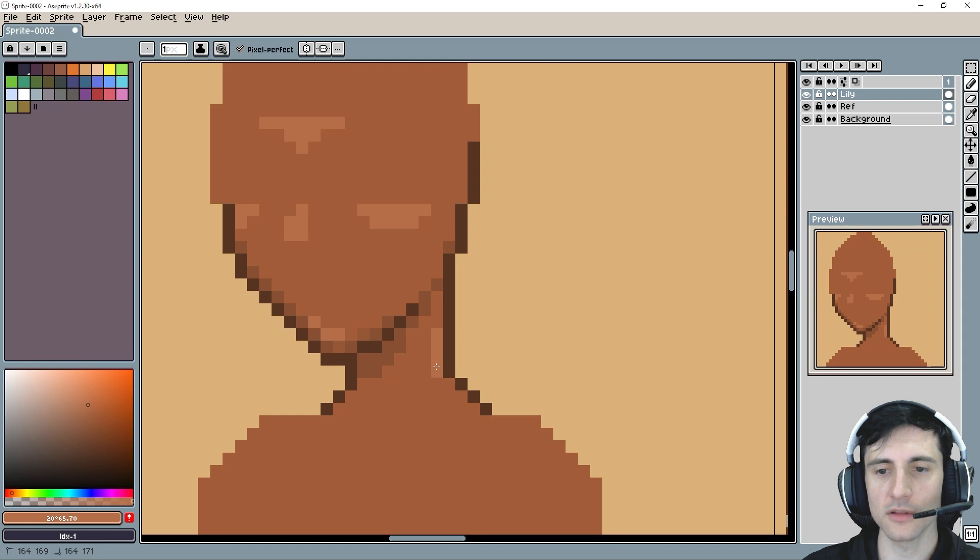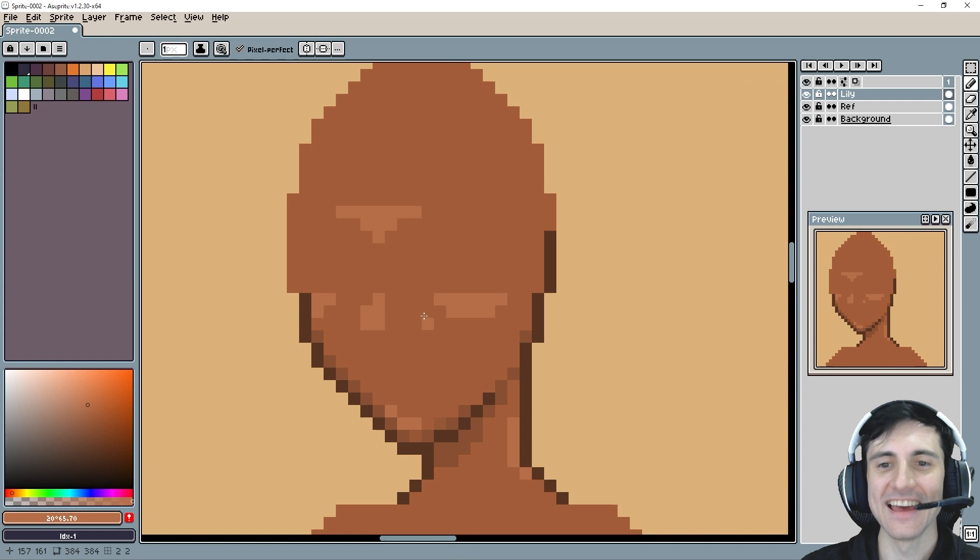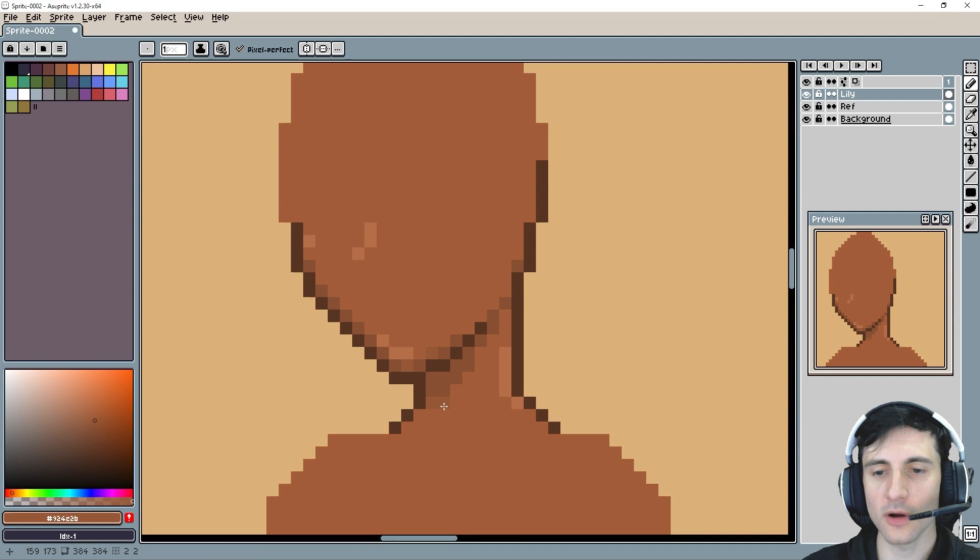So with the chin shadow, oftentimes Concerned Ape will have a gradient in it. And I think that's fine too. Whatever. We can add a gradient like this. It gives the neck more shape too. And this is an opportunity to also kind of put neck muscles or stuff in it. If you're drawing a dude.